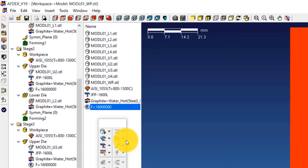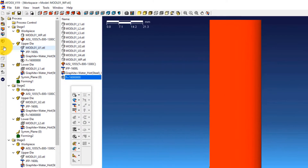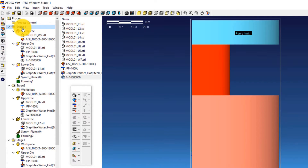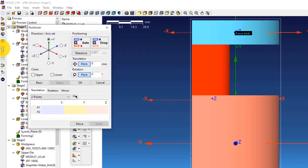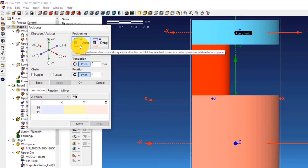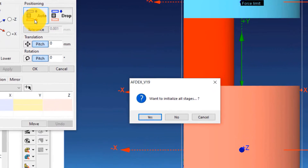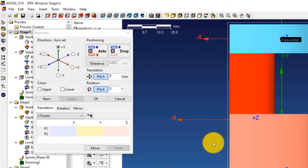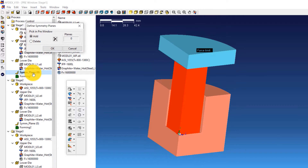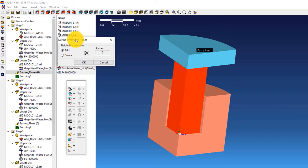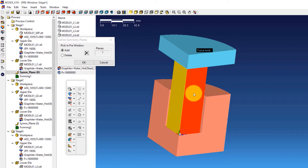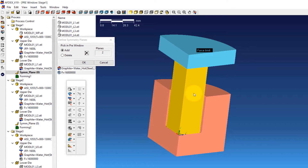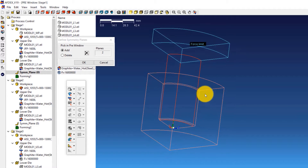The next step is to position the dies properly. For this, we will use the Positioner tool of Ofdex. Double-click on Stage 1 and click on the Positioner icon on the toolbar. Click the Auto icon — this will enable automatic positioning of the dies. In the prompt window that opens, click No to not initialize the position for all the stages. Click OK. Now it's time to define the planes of symmetry. Double-click on SYMM_Plane of Stage 1. This opens the Define Symmetry Planes window. Select the two planes of symmetry in the workpiece, and after confirming they are properly selected, click OK.